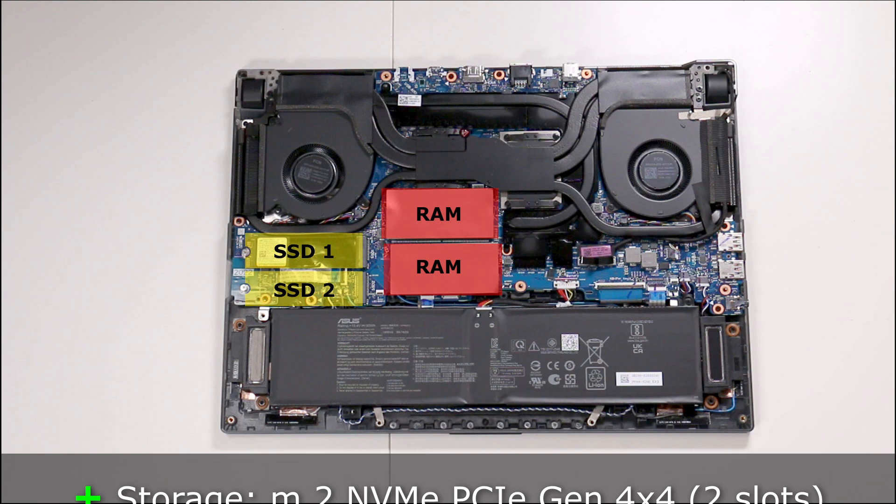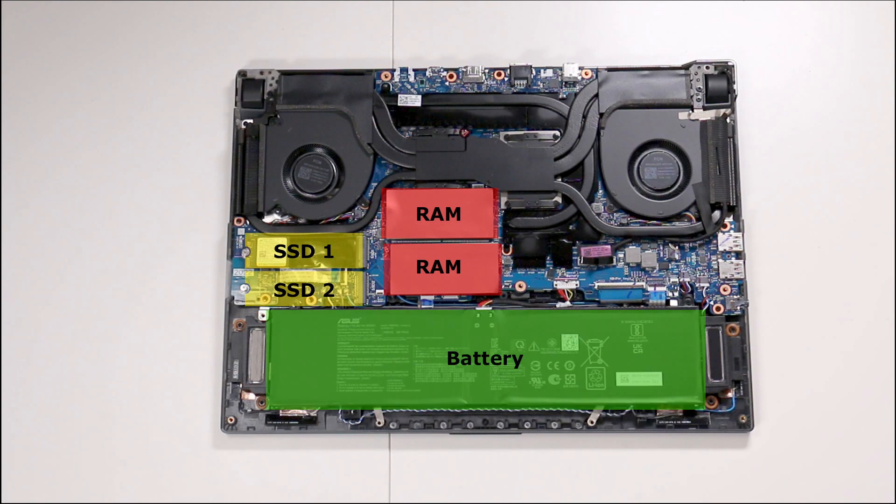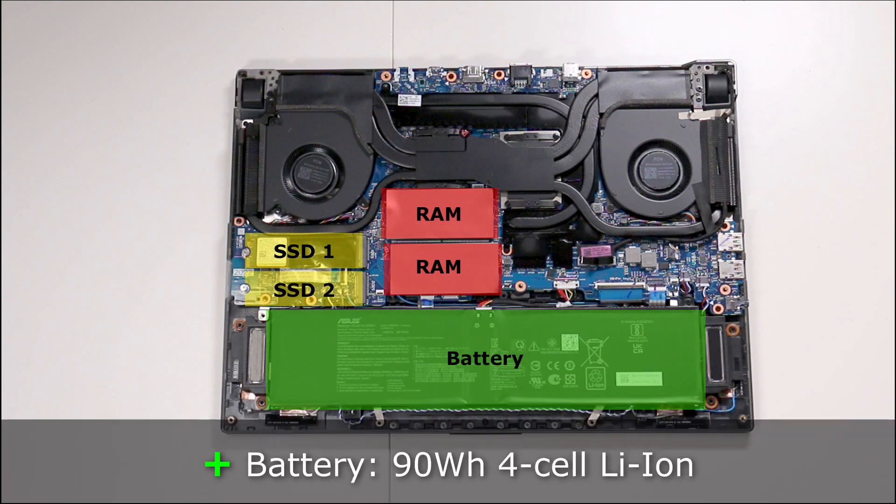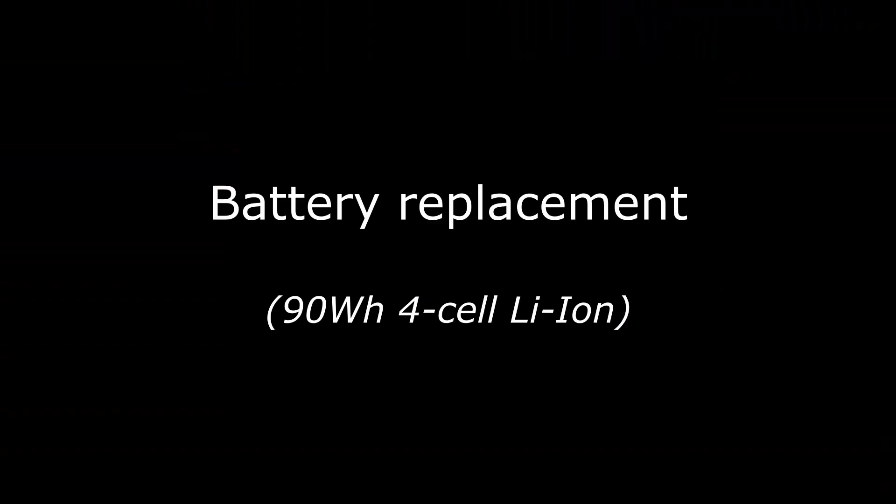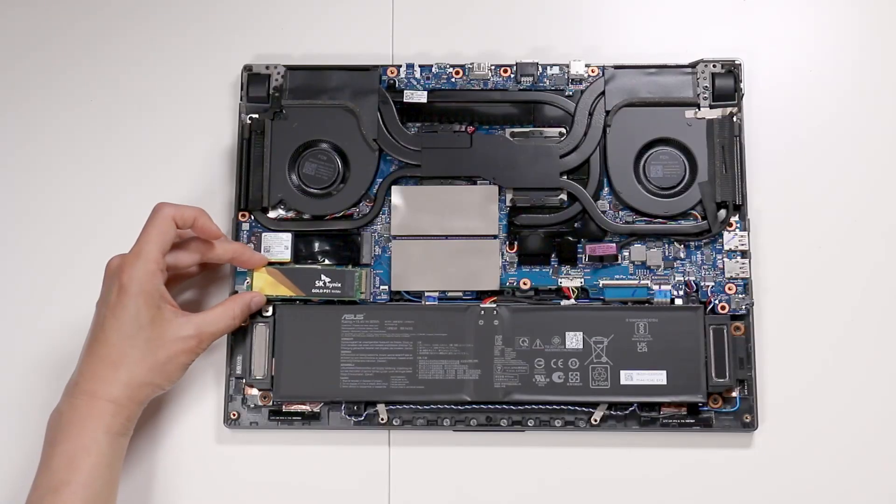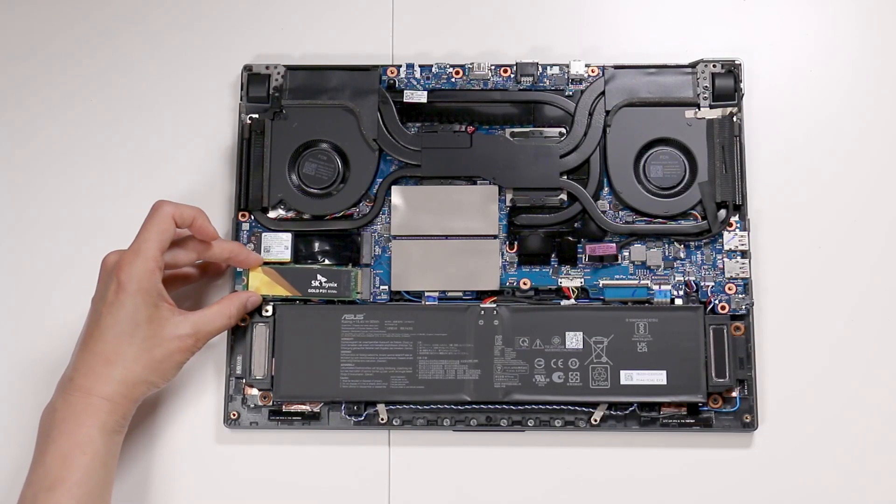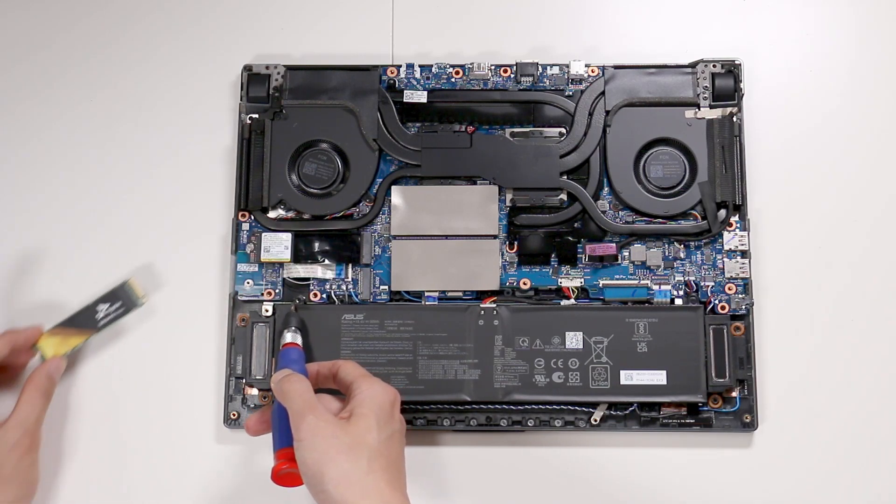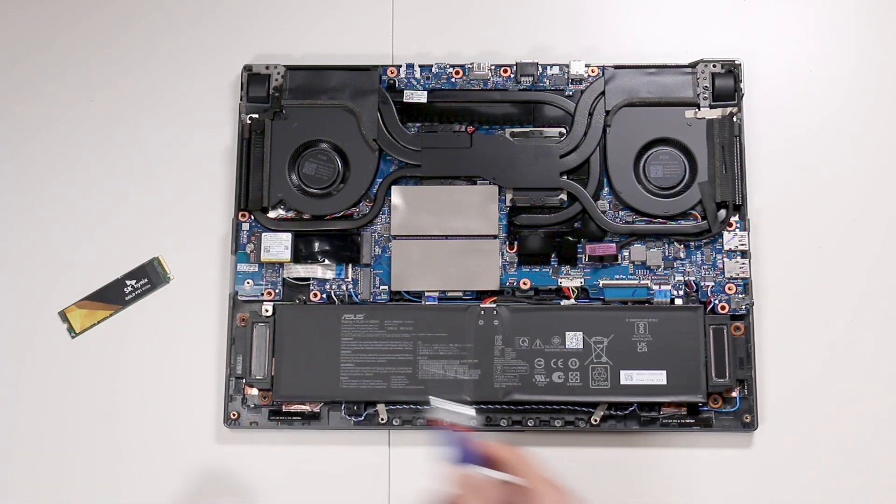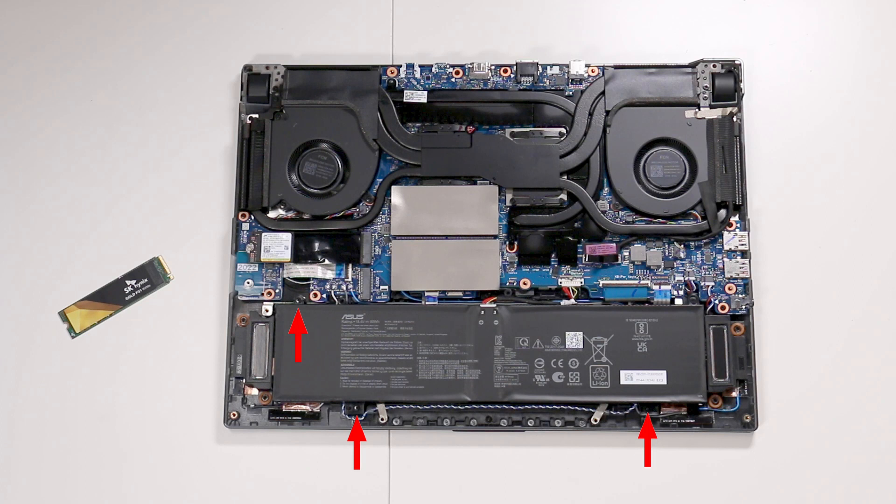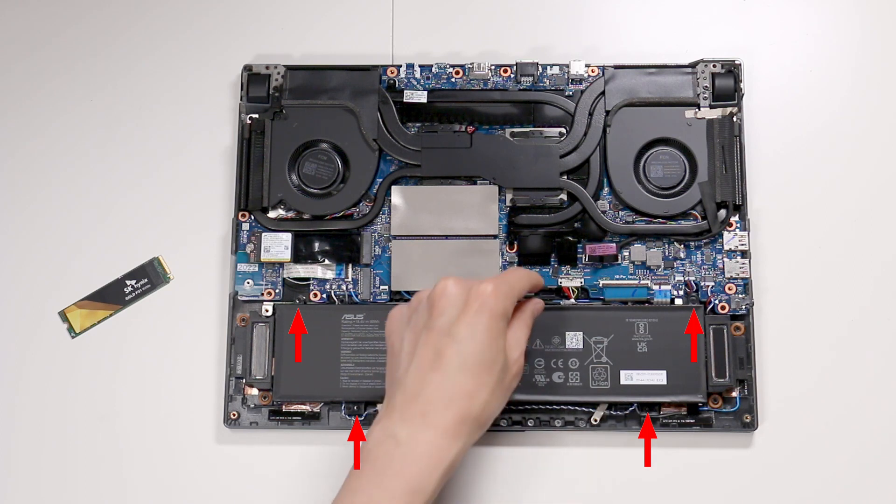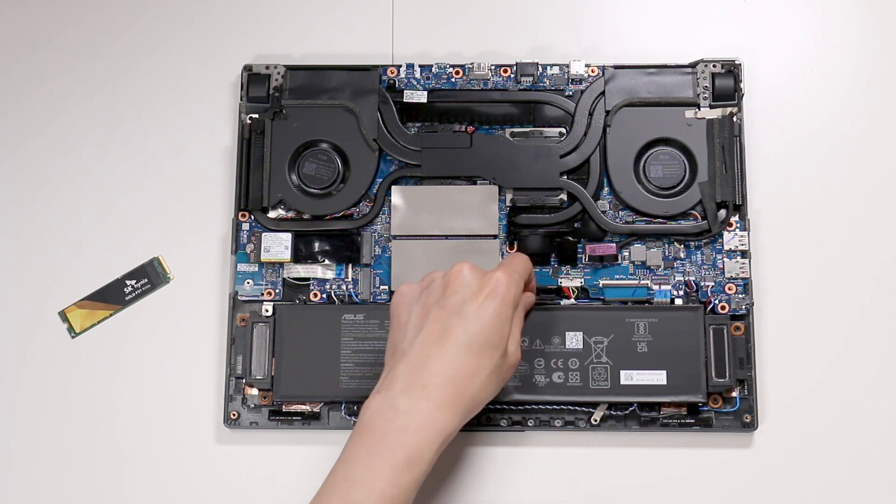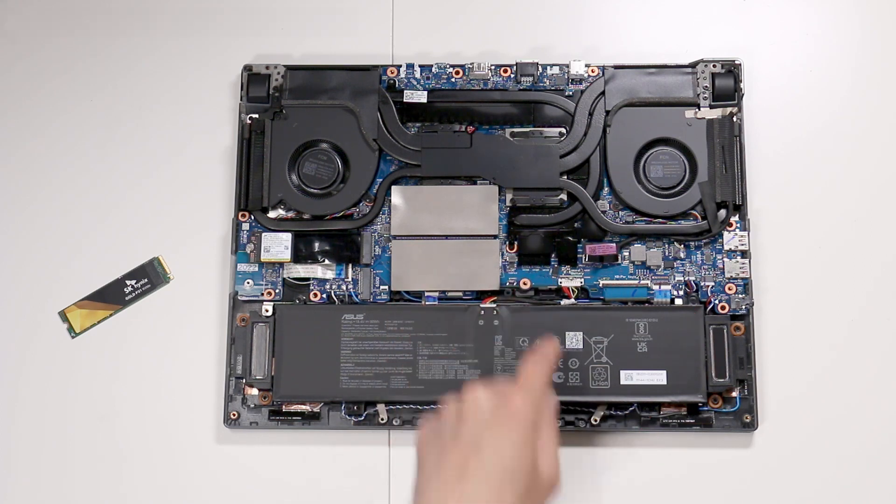And finally, the battery is a 90Wh 4-cell lithium-ion. If you stick the second SSD into the slot, I'm going to cover up the screw that's holding in the battery. Let me tell you about the battery first. There are four screws. One, two, three, and four.